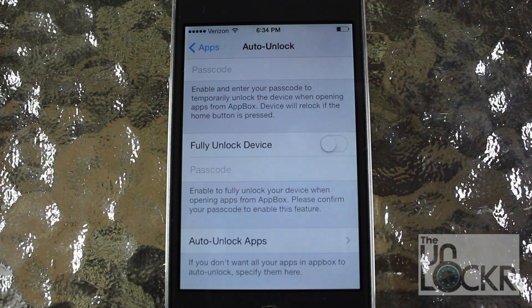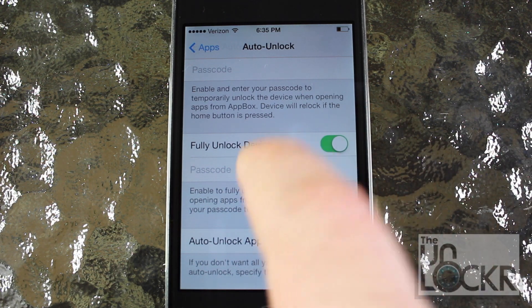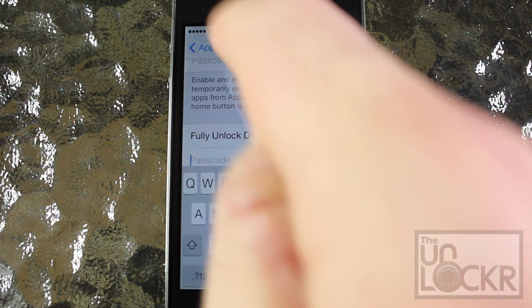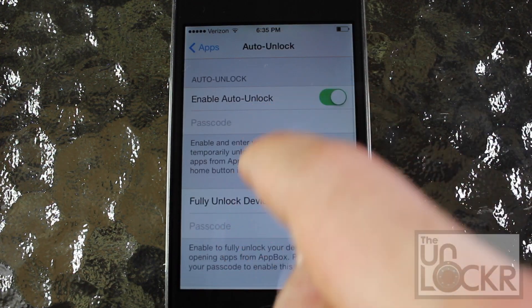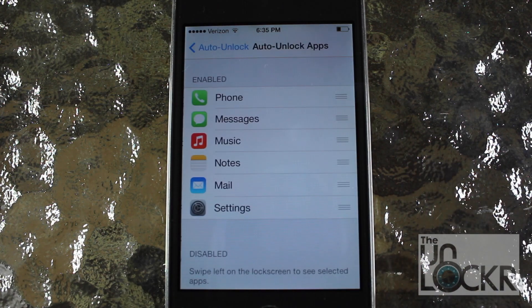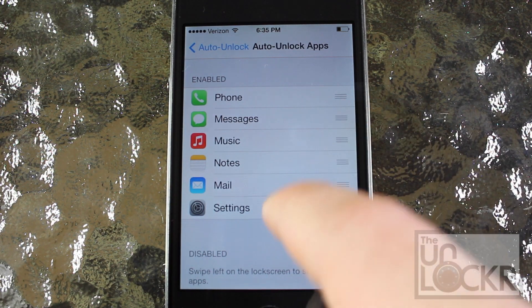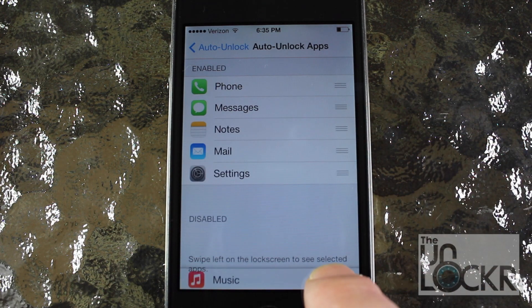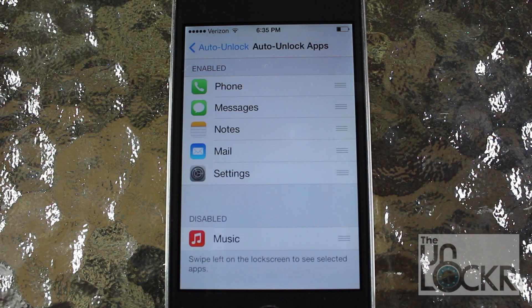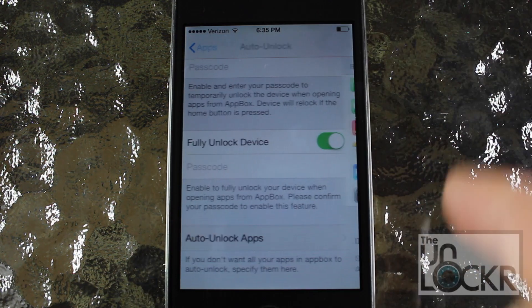If you want to fully unlock your device after using an app from the lock screen, go ahead and enable that and type in your passcode. And if you want only certain apps to lock the phone, you can select your apps and bring the ones you don't want to lock your phone down to disabled mode.